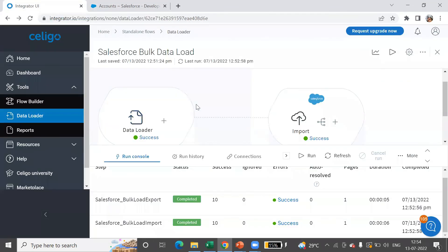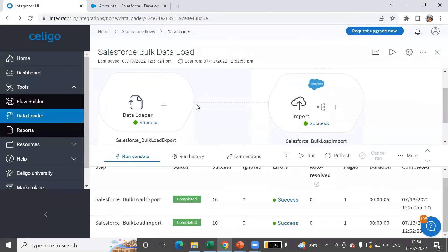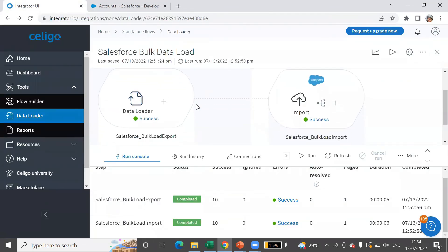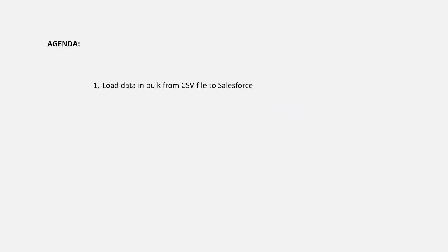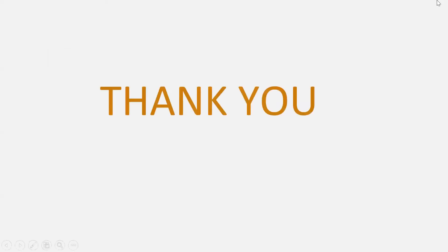So that's how we load bulk data into an application. That's the end of our session. Thank you.